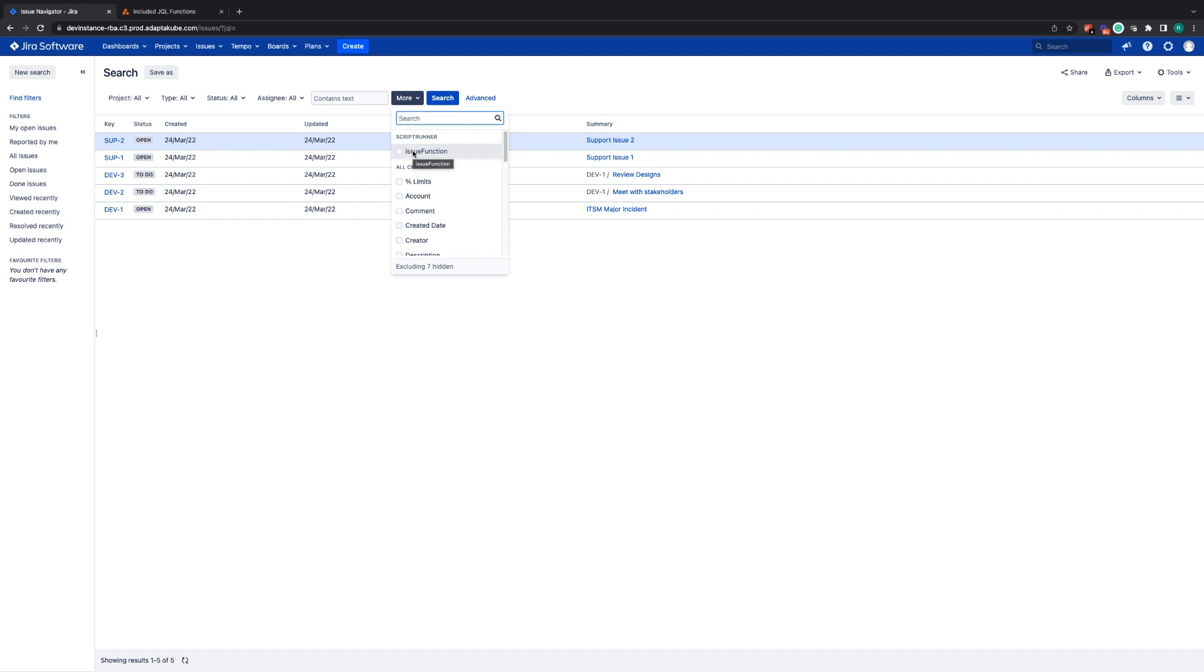Whilst most of the features of ScriptRunner are only available to Jira admins, there are features, such as the JQL functions, that are available to all Jira users.